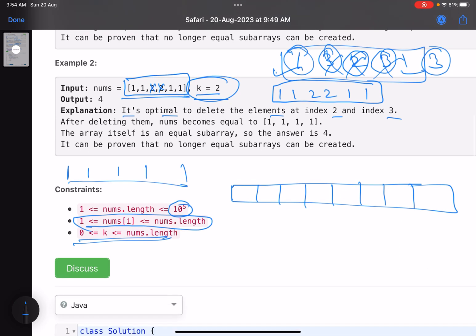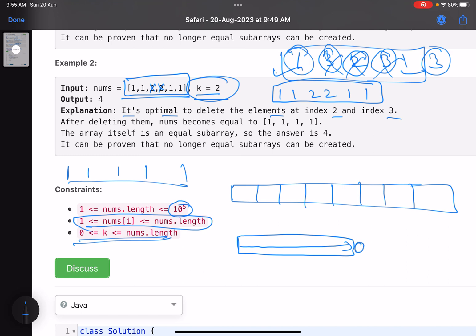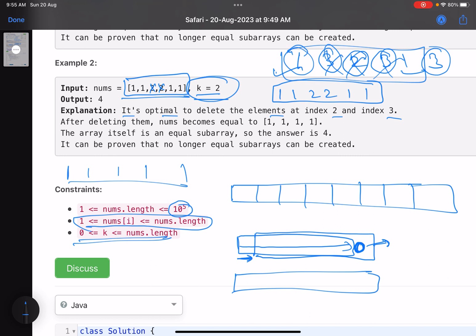Whenever you see these types of problems, sliding window comes to the rescue. I'm moving a window like this — as long as the subarray is valid, I keep expanding. The moment I add an extra element and the subarray violates the condition, I start moving the left pointer until I get a valid subarray again. This is the general sliding window template. Now the question is: what's the condition here?